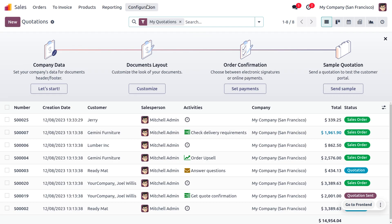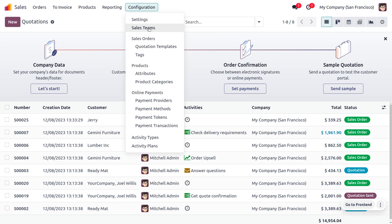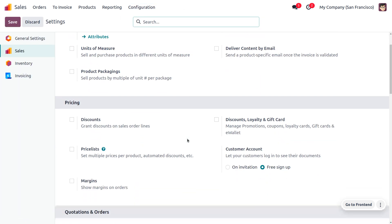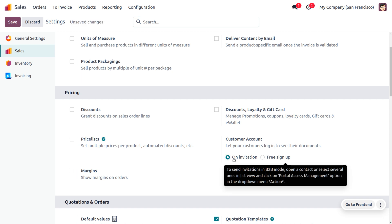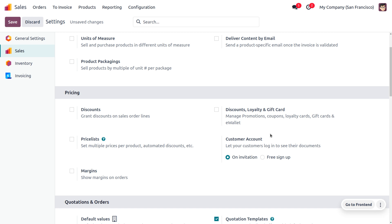Let's see how we can manage the customer account in Odoo 17. Move on to the sales module — under the configuration settings you can find the customer account option. The customer account lets your users log in to see their documents. We can create a customer account on invitation as well as on free sign up. Here, we are first going to deal with the customer account on invitation. This will send an invitation to the user, who can open their account through a URL of the site.